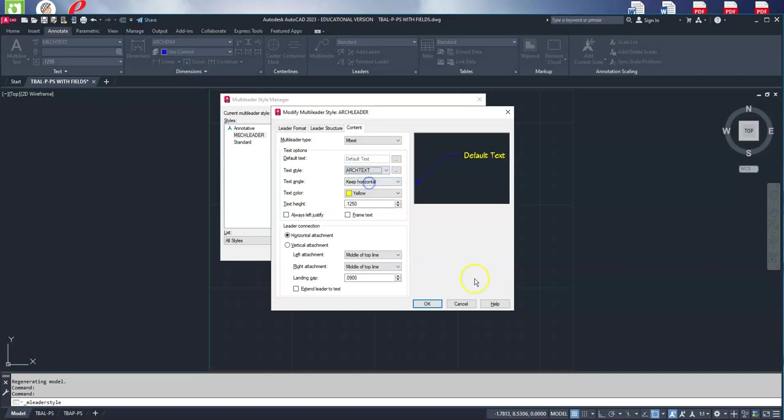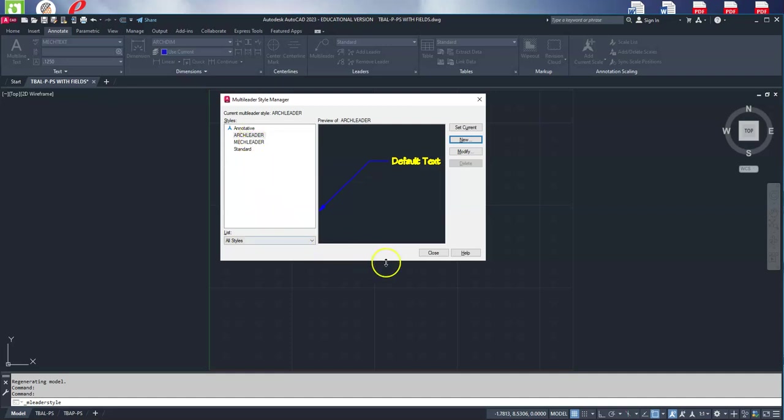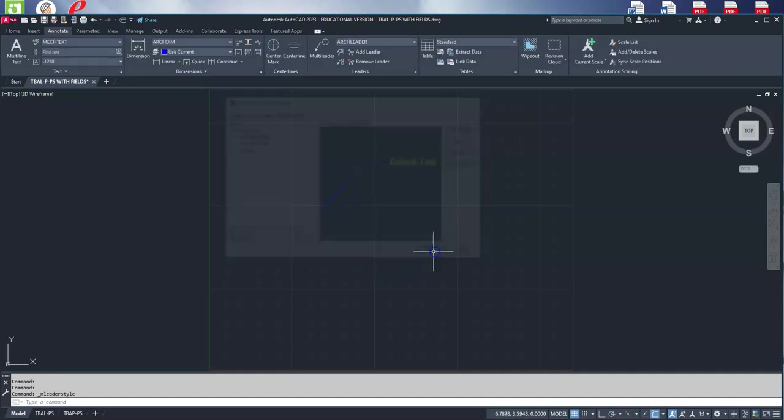Everything else is good. So we've now set up our mech leader and our arch leader in AutoCAD.